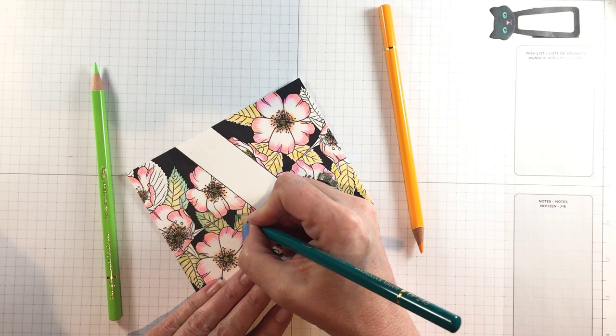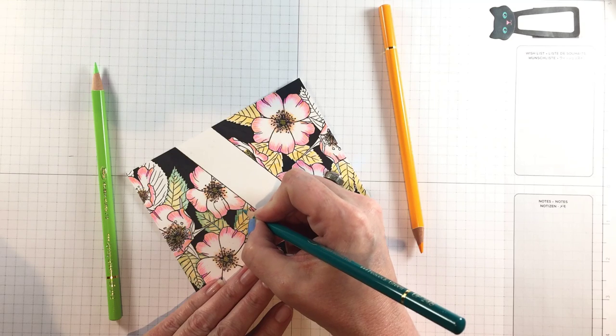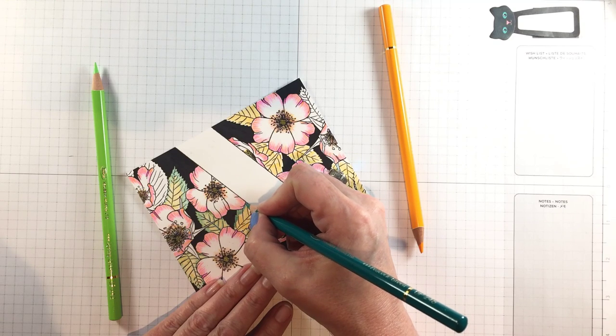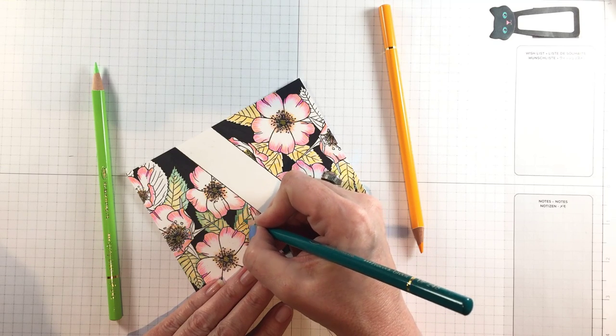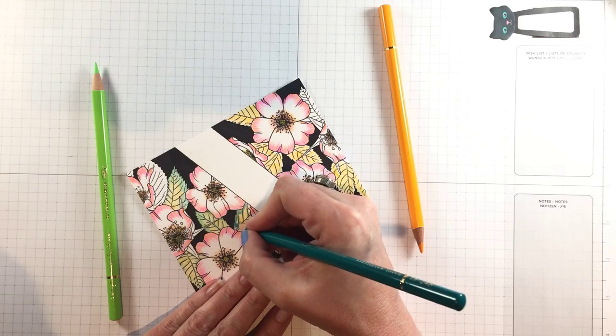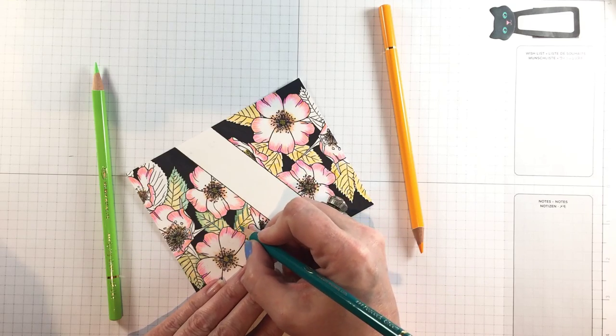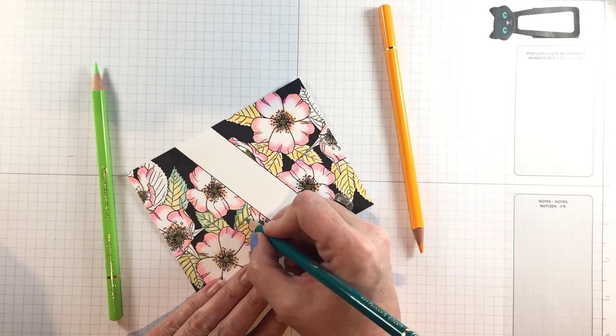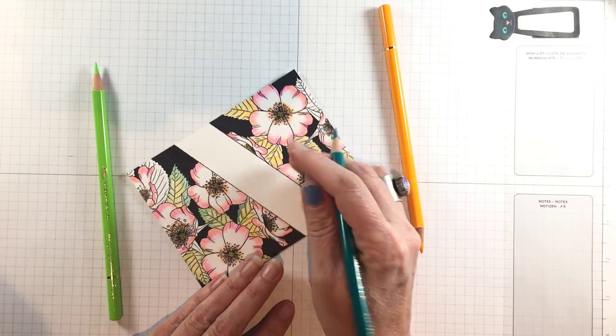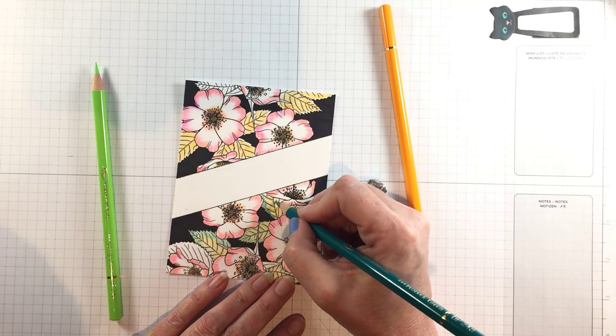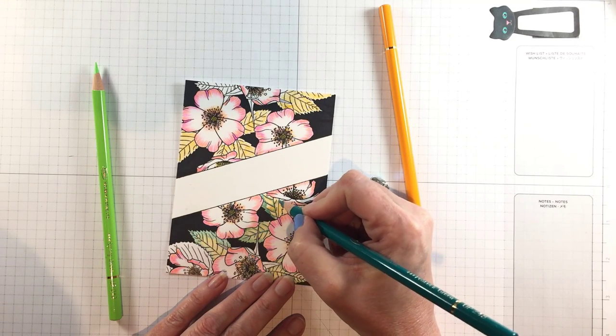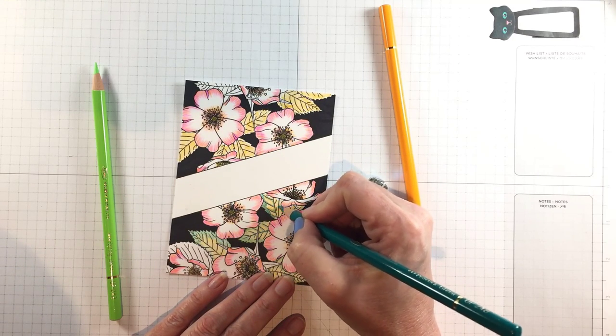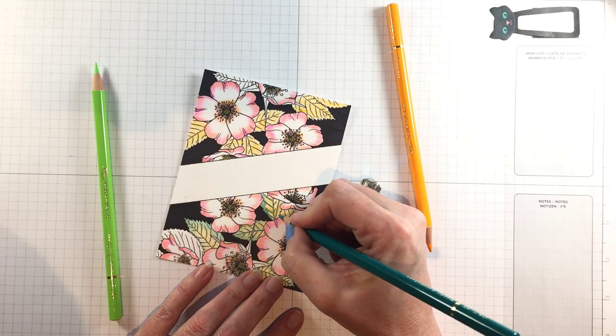Now what's cool about the Holbein pencils is they're a little bit of a hybrid pencil. There are wax pencils, there are oil-based pencils, these are a hybrid of the two and so it makes them really blendable and easy to work with but it also works great for this technique.